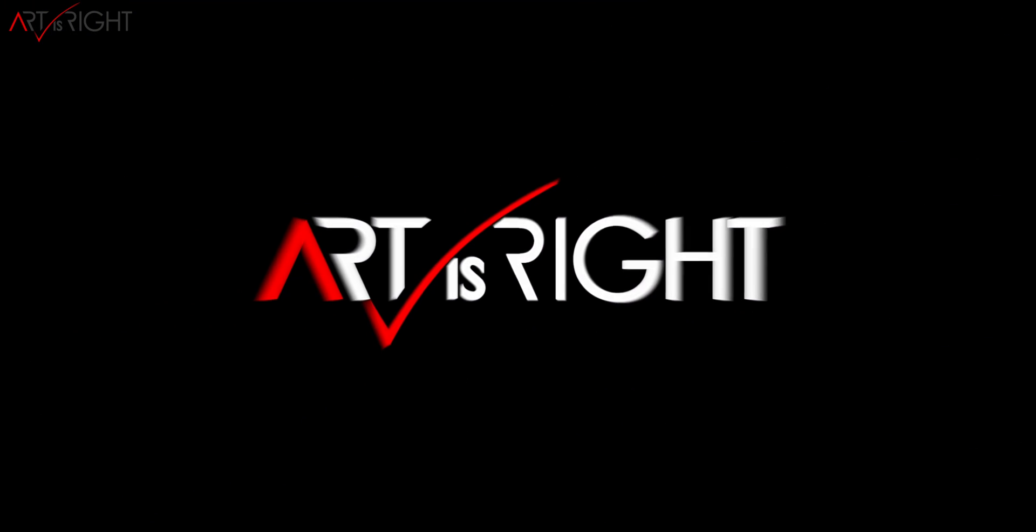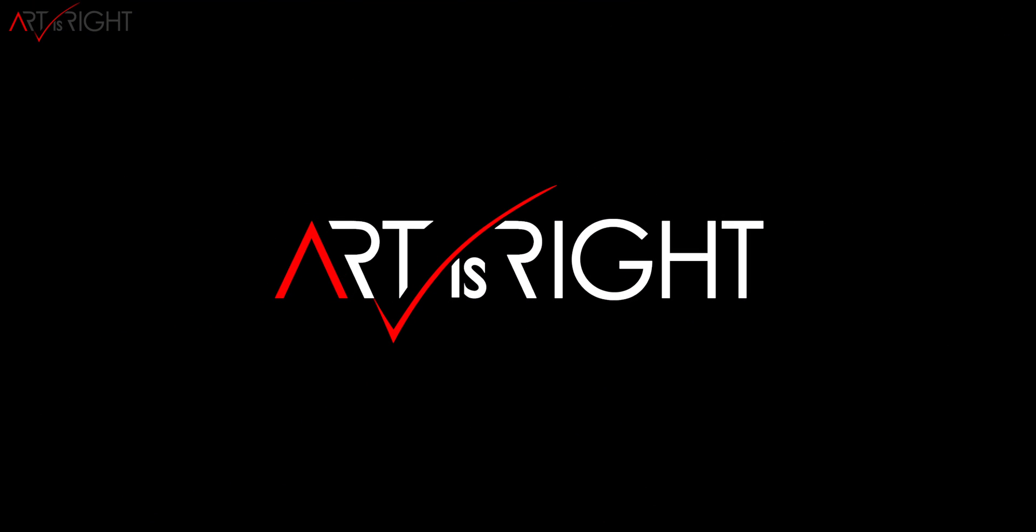This is Art is Right. Before we start, subscribe if you're new and hit the bell icon so you'll be notified every time I upload cool new videos like this.